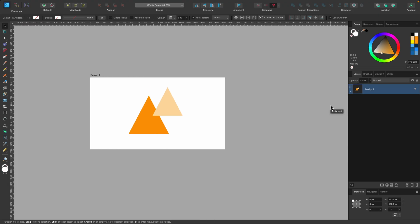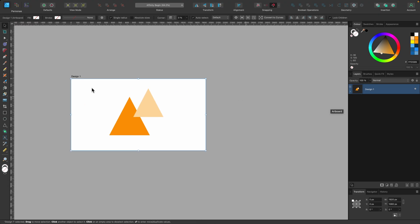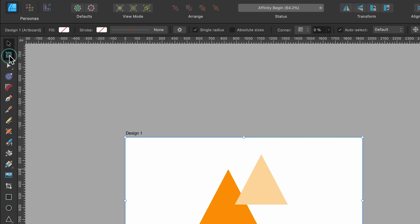Okay, great. Well, what if we want to make a duplicate next to it? Well, we'll just go up to the artboard tool again, select that, and we can click on insert artboard.